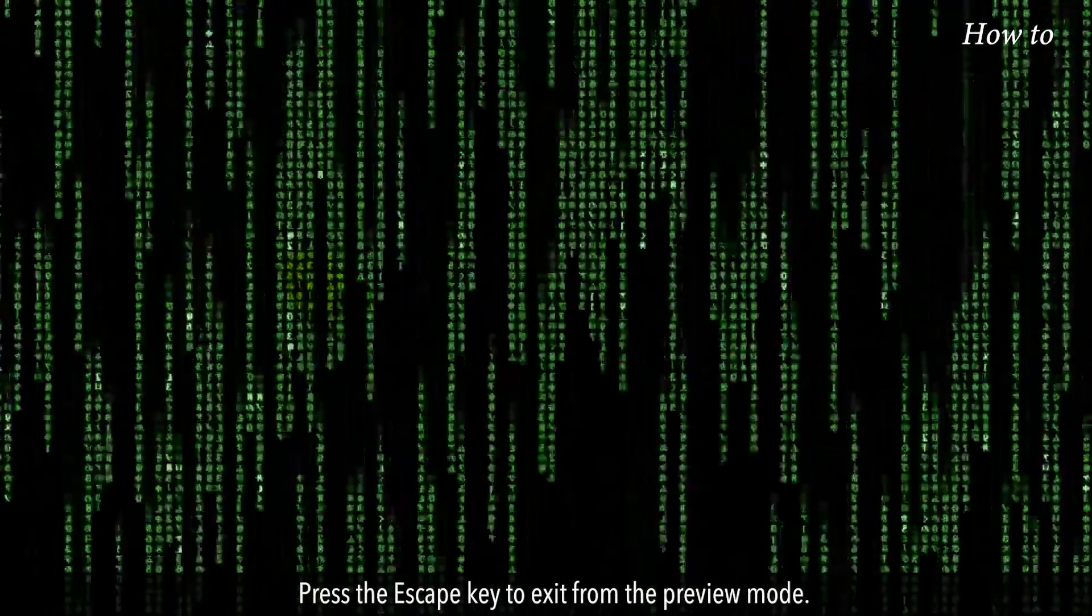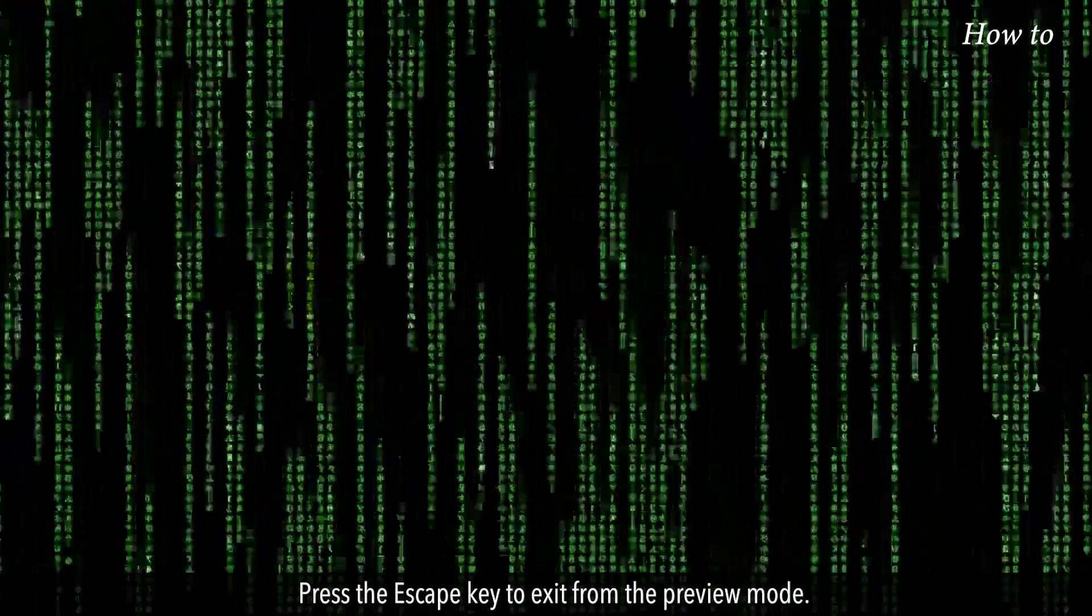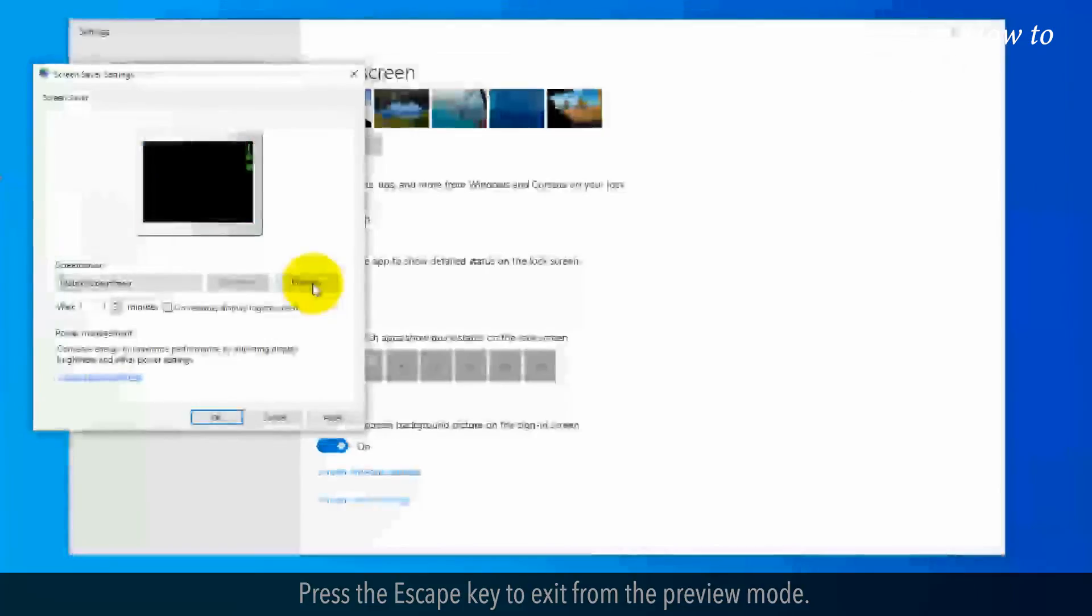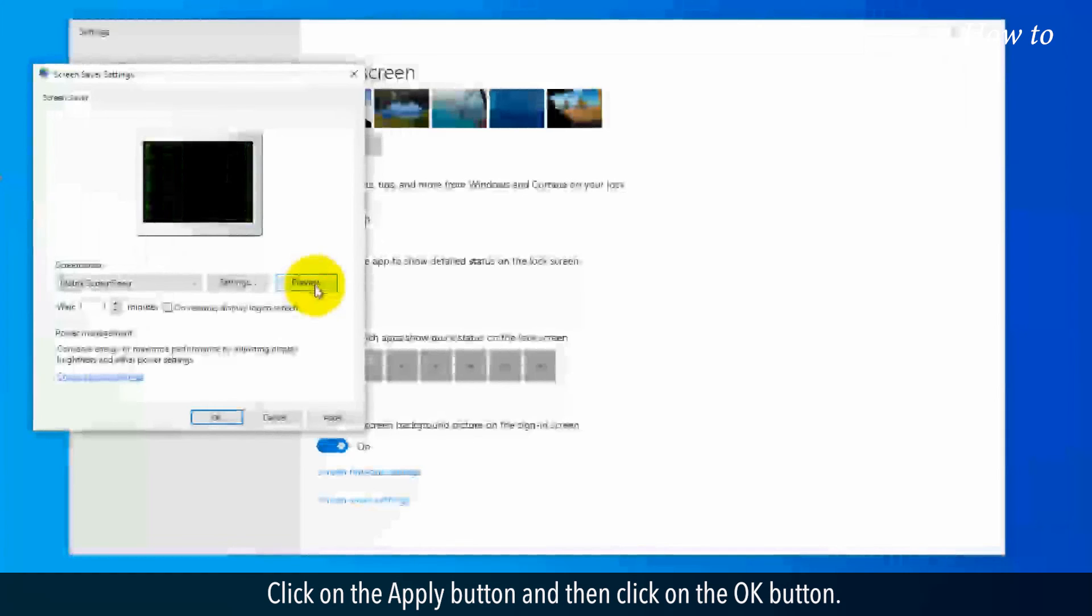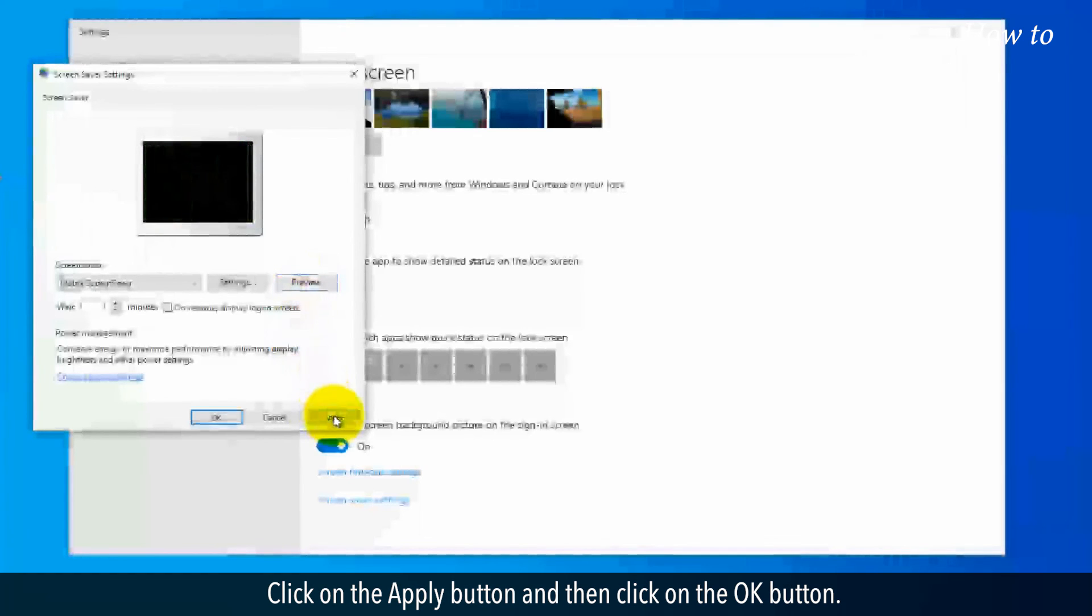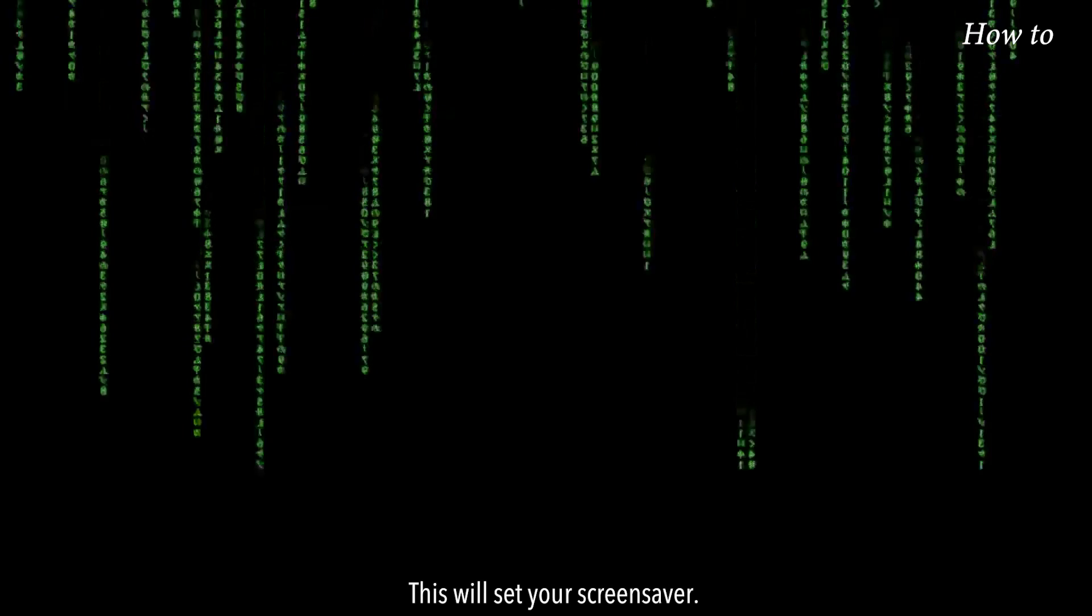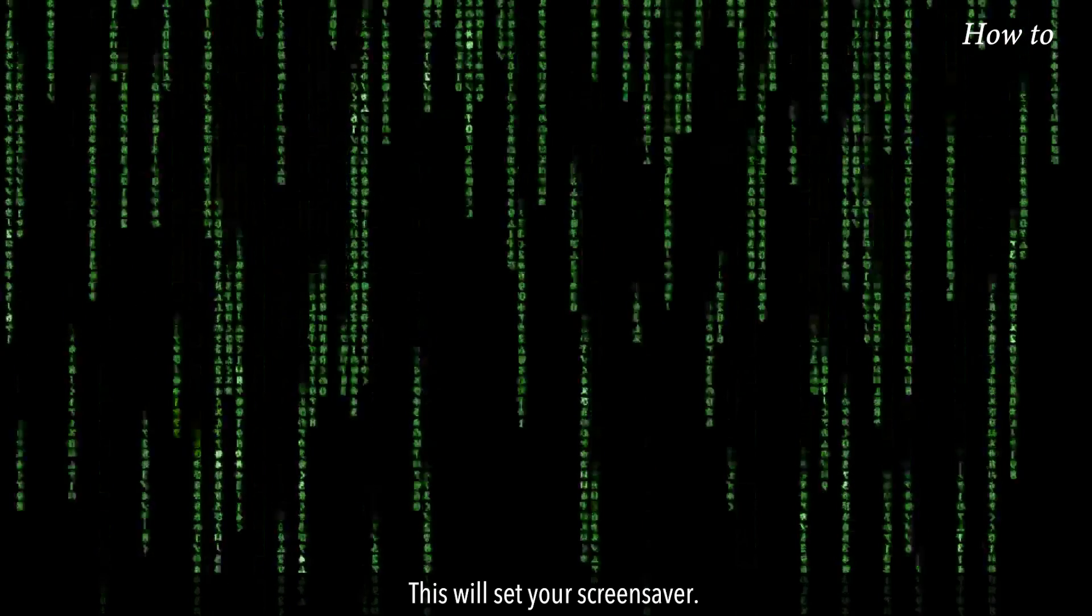Press the escape key to exit from the preview mode. Click on the apply button and then click on the OK button. This will set your screensaver.